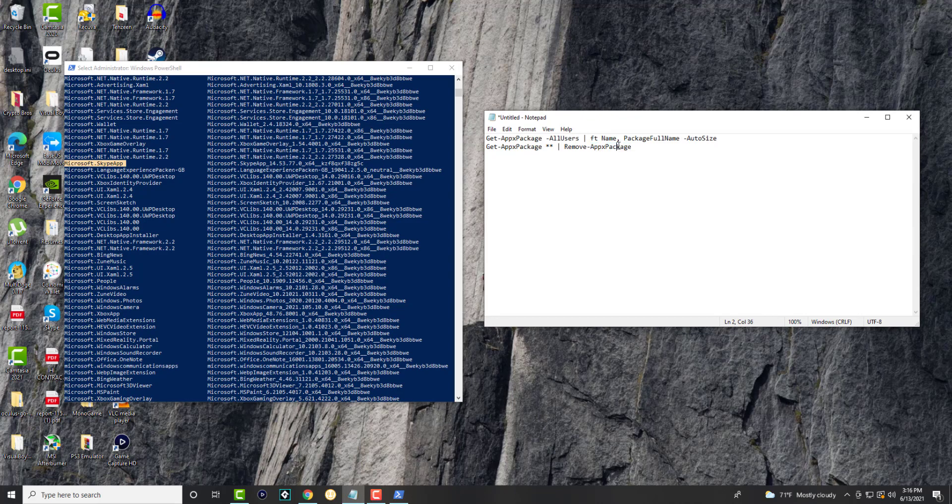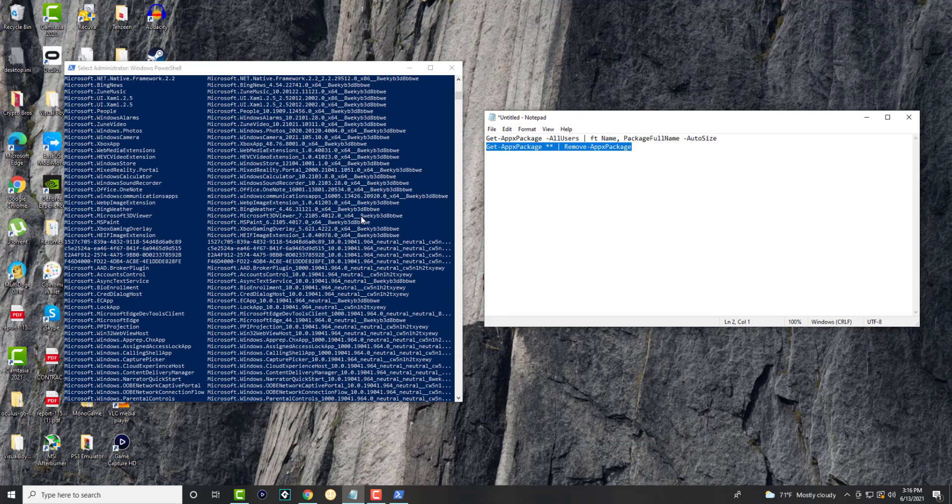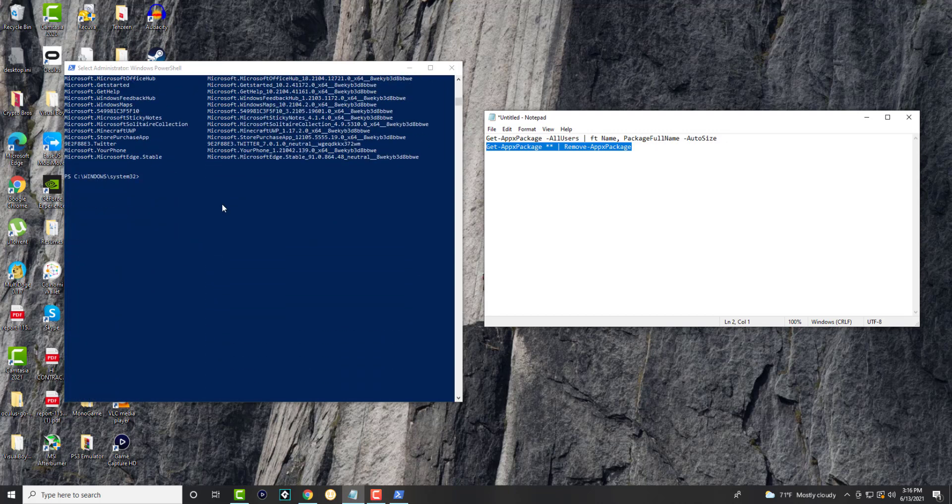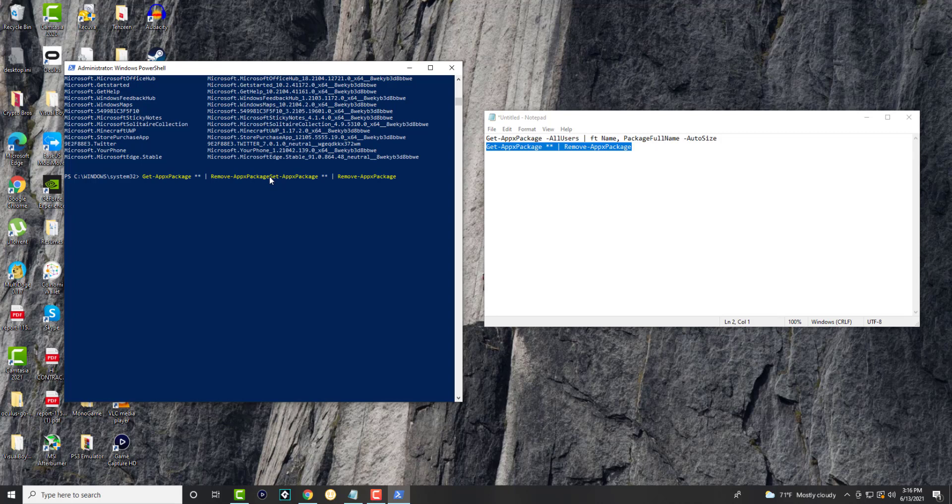you're going to take the next command. We're going to copy this as well, go to the bottom over here, and paste this - Control V or you can right click to paste. Once you do this, the way you're supposed to do this is you can